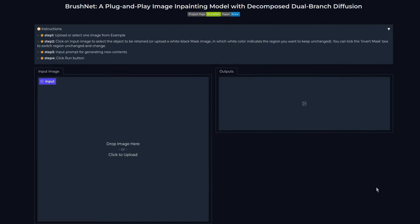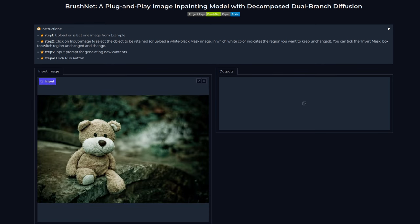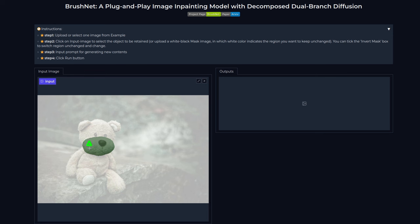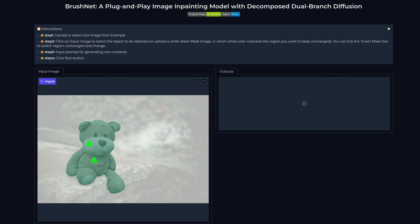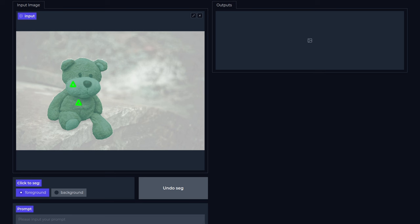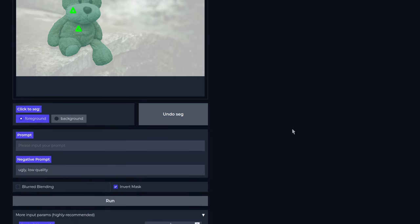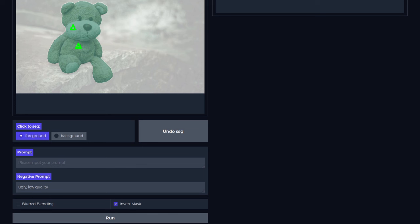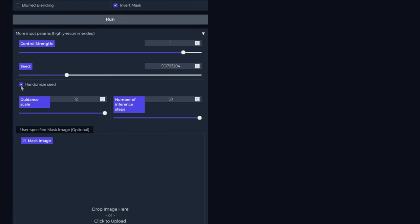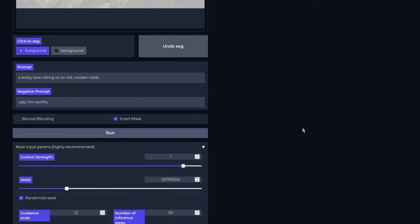Let's scroll back up and start off with a picture of a teddy bear sitting on a bridge. I want him sitting on a table, so the first thing to do is define the mask. If I click on his face, it will automatically do the segmentation for me. I want the entire bear, so if I click on his body as well, that is much better. I want to keep what I've masked — which is the bear — and change everything else. This is where the inverse mask option comes in handy, so make sure that is ticked. Next, you're going to need a prompt. In this case I'll use 'a teddy bear sitting on an old wooden table'. I'll go for a random seed too. Click run and it should work its magic.